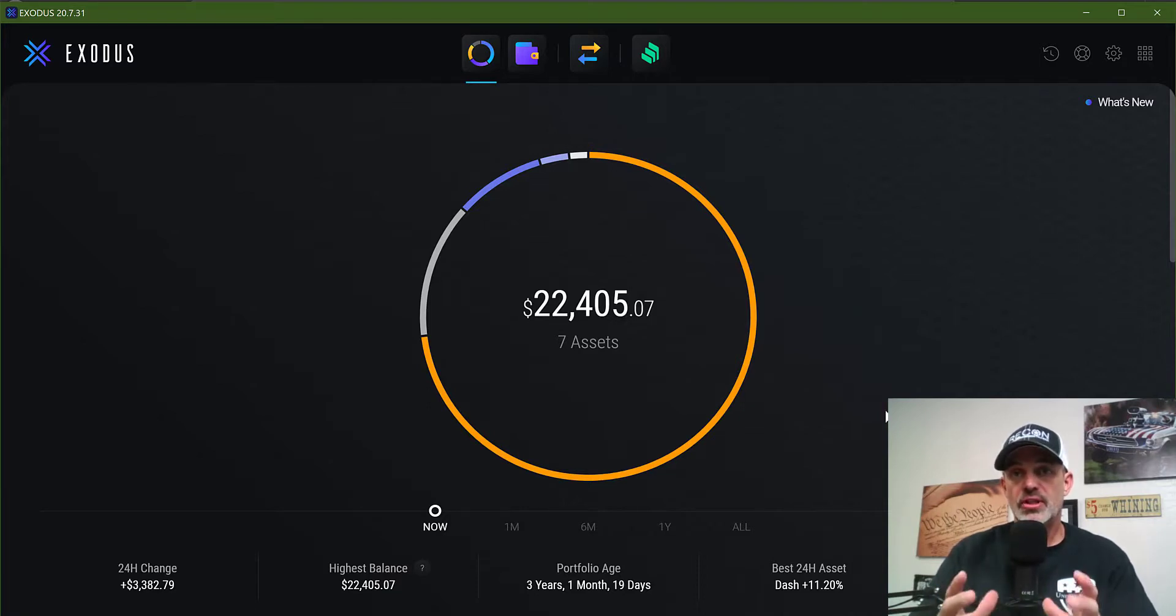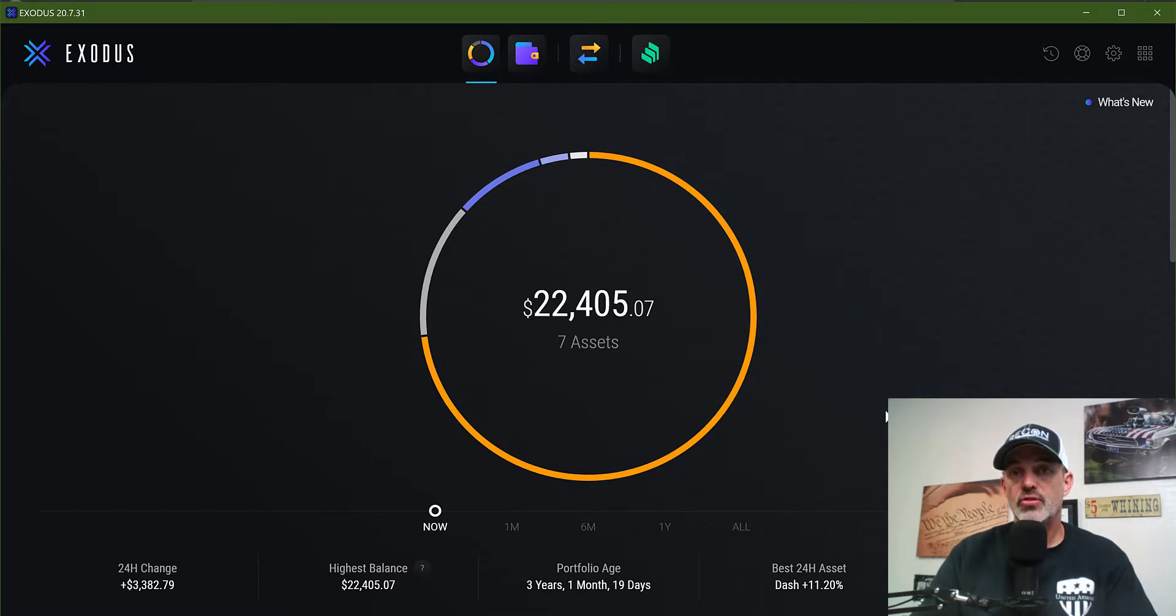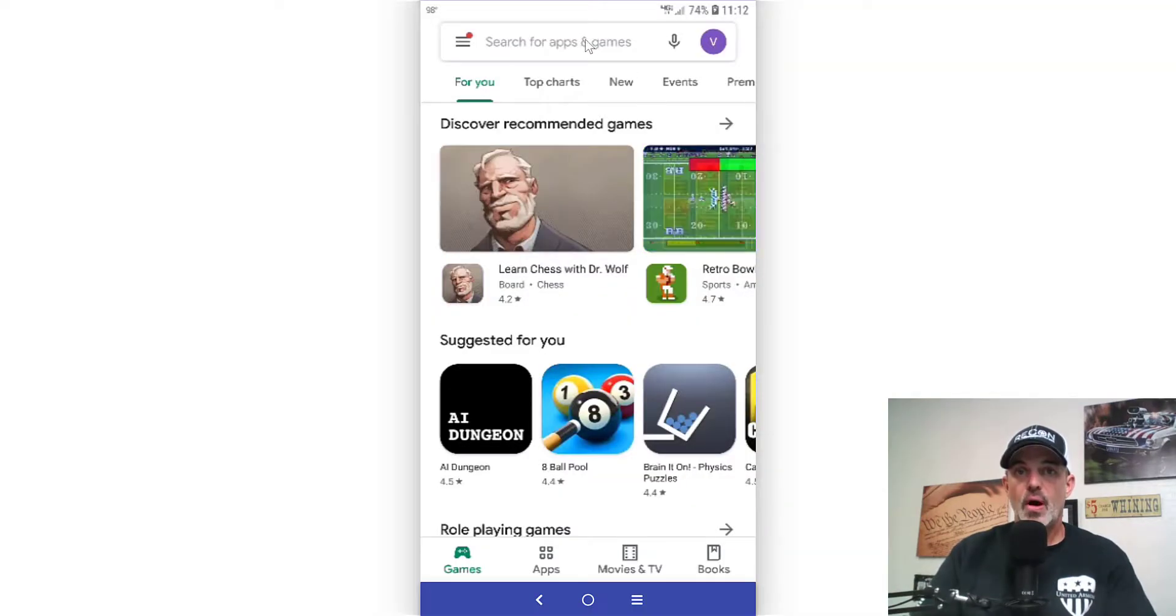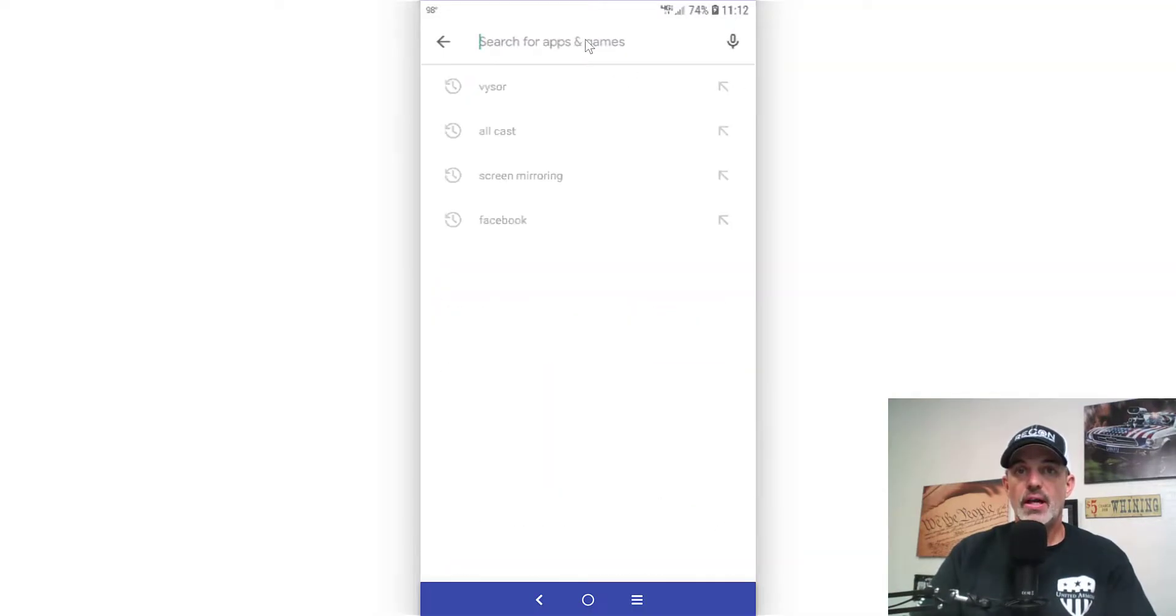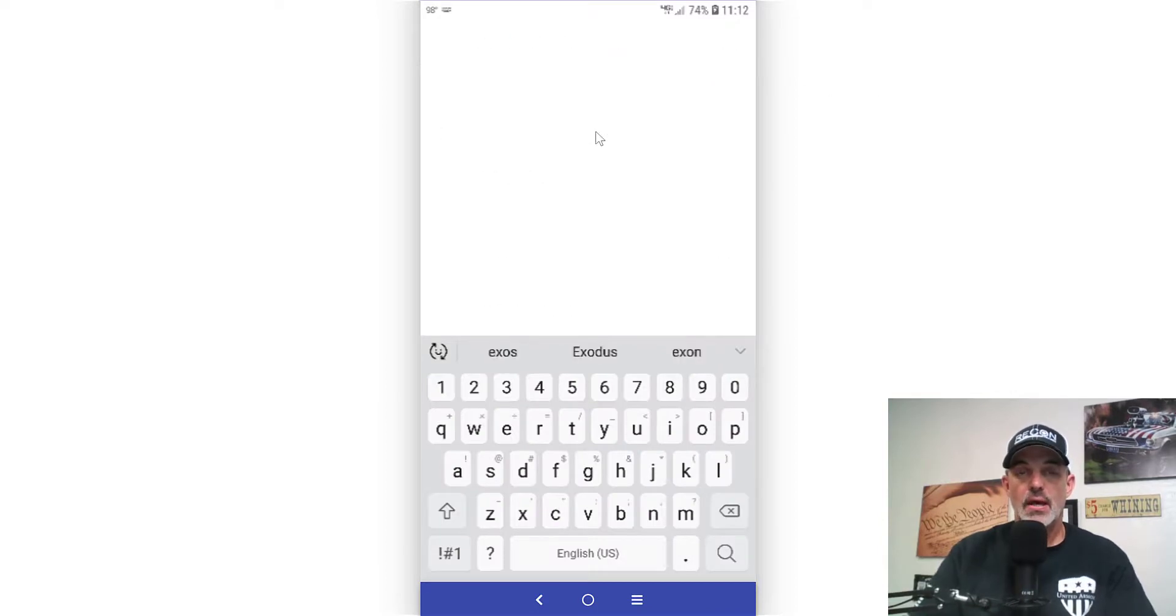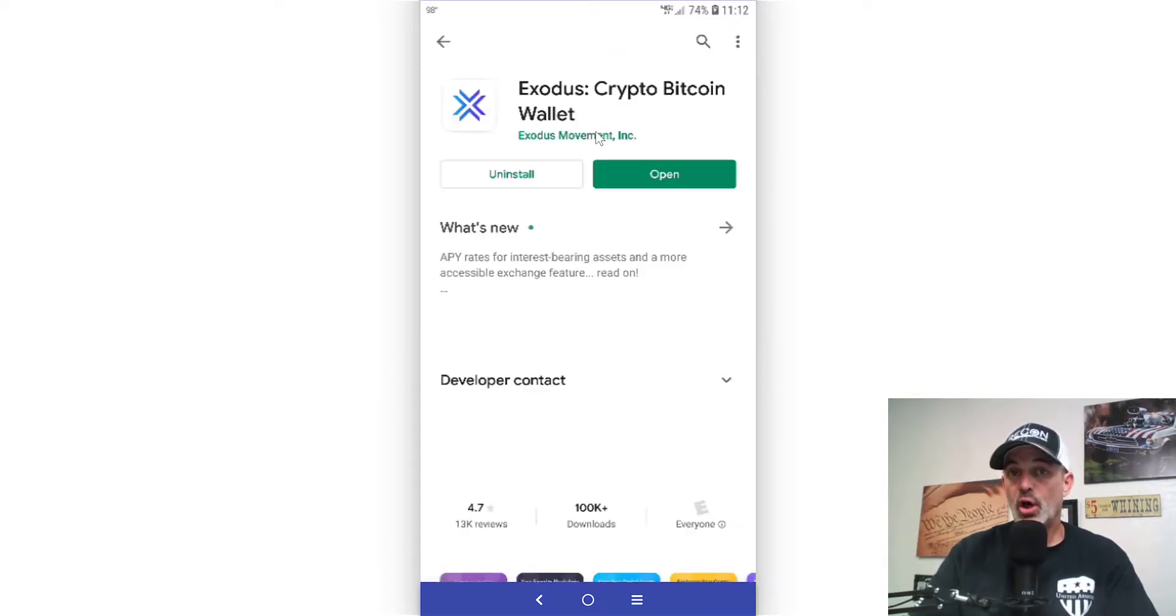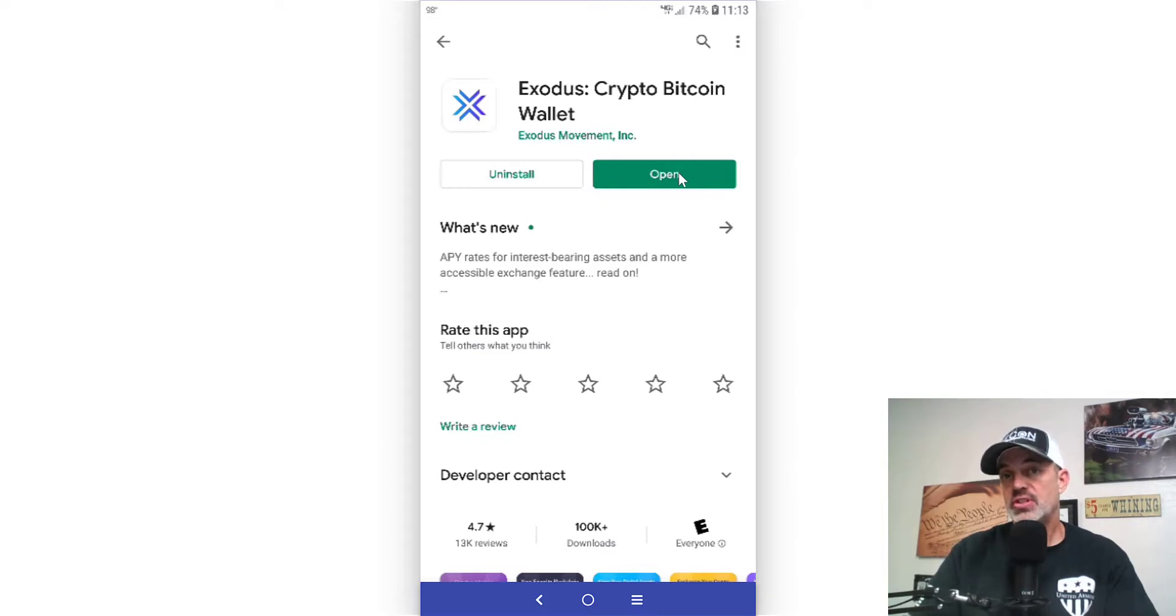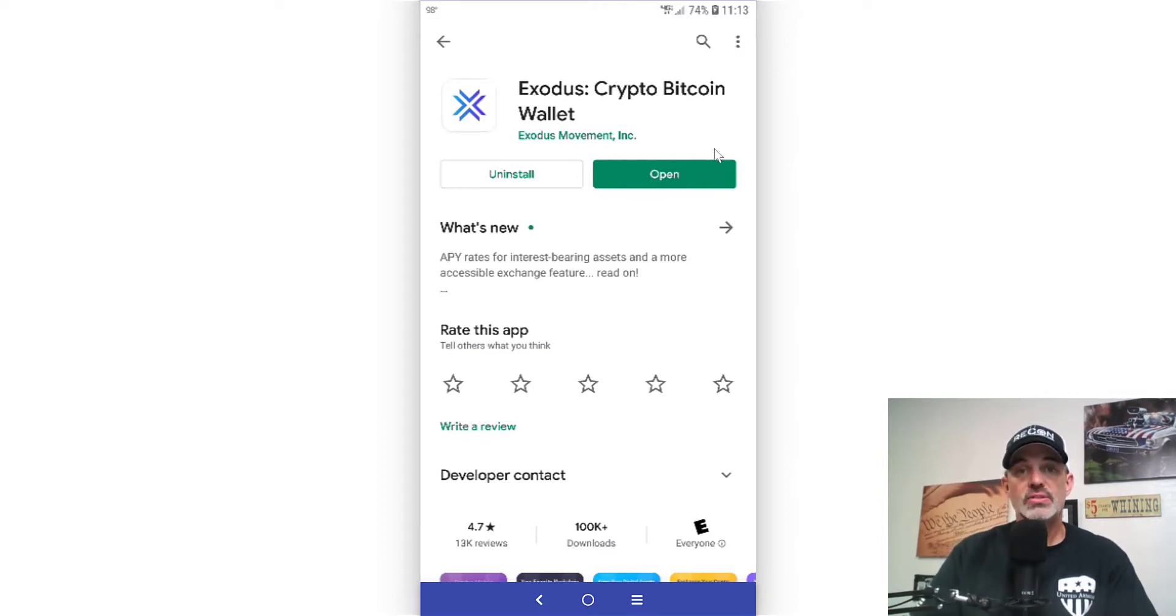The first thing you will need to do is to download the app. In my case it'll be from the Google Play Store since I have an Android. So all you have to do is actually search for Exodus wallet, and I've already downloaded it but you would just need to hit download.